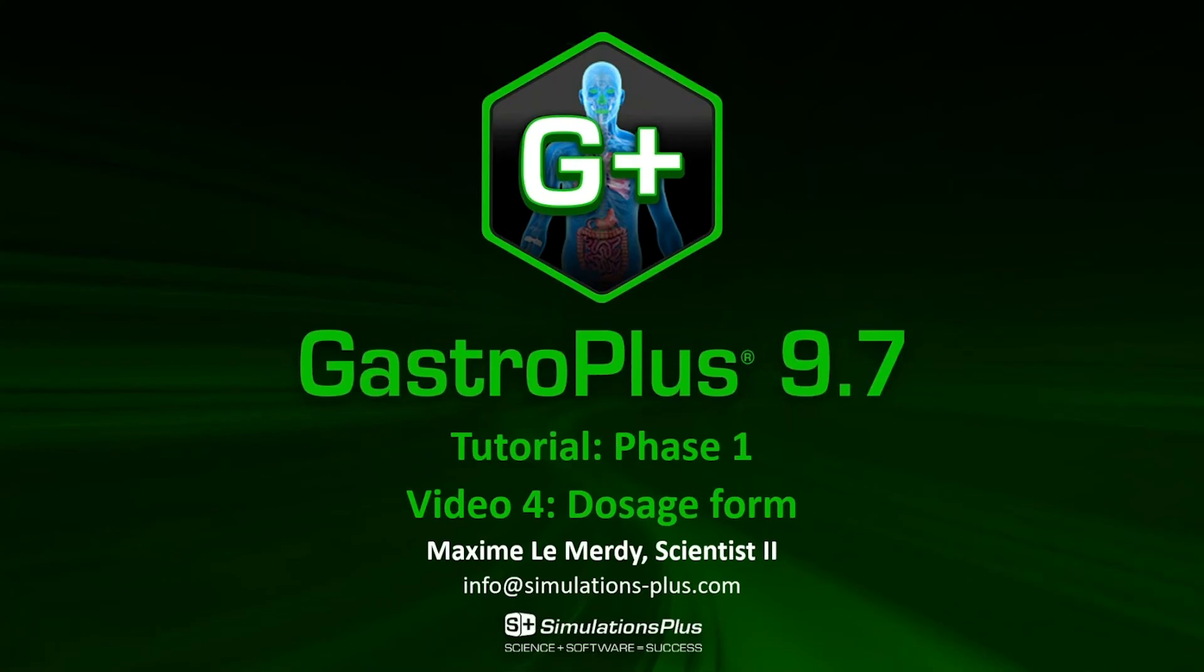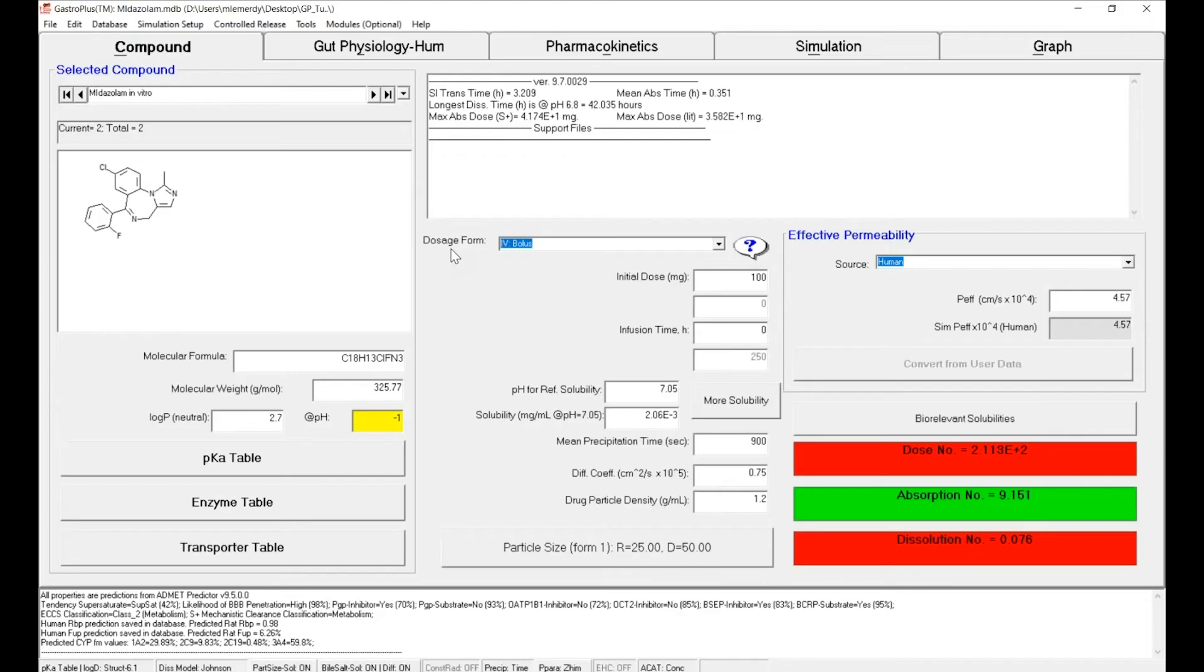Hello and welcome to the fourth video of GastroPlus 9.7 tutorial dedicated to dosage form. Let's take over the case studies where we left it.